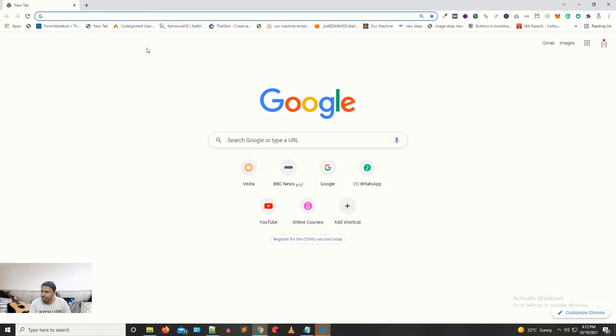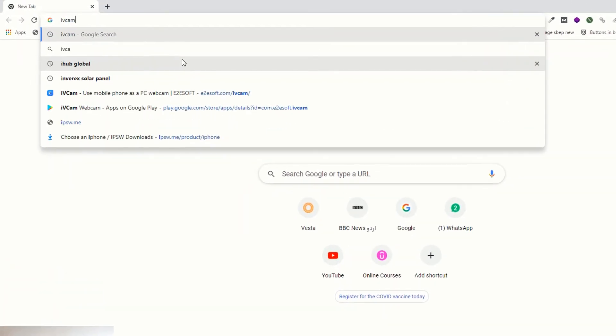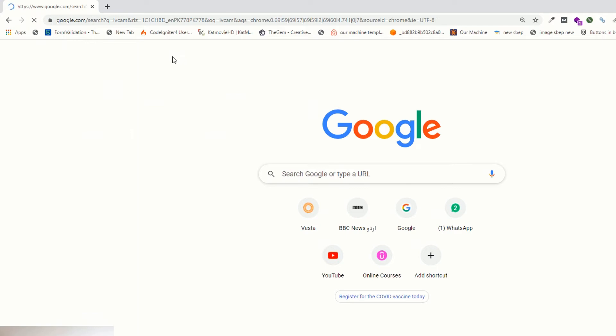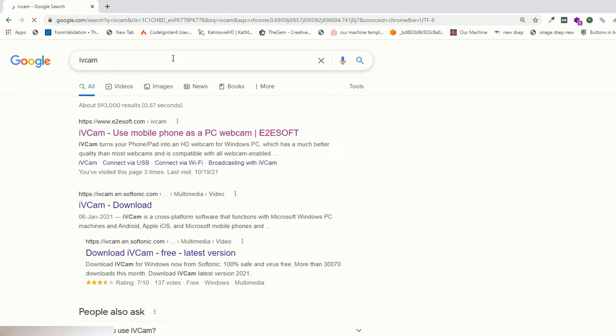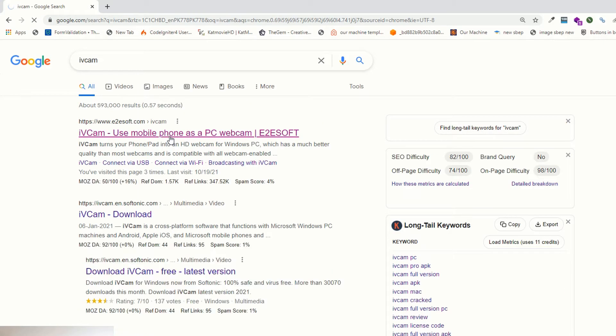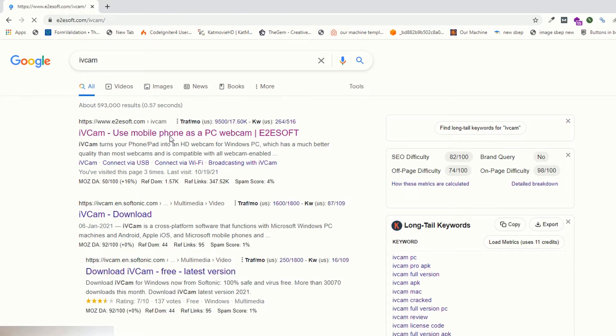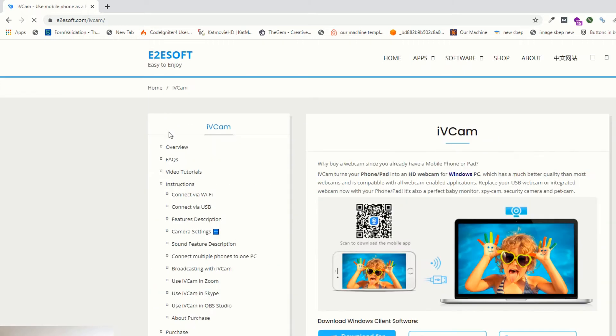I'm going to share my desktop. Go to Google and find iVcam. iVcam allows you to use your smartphone as a webcam. Just click on iVcam.